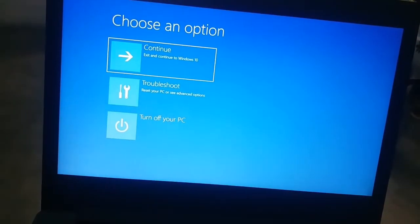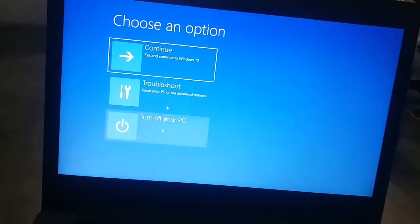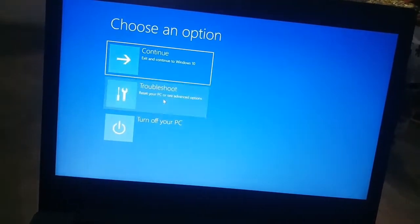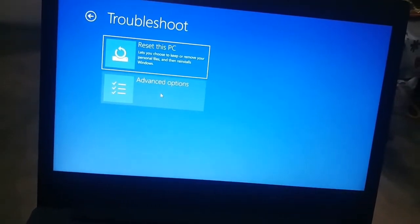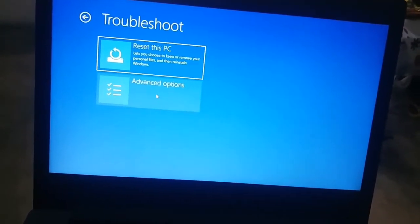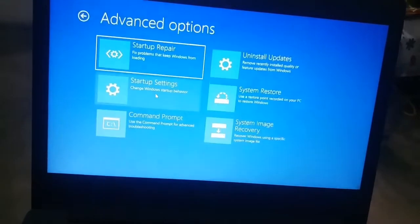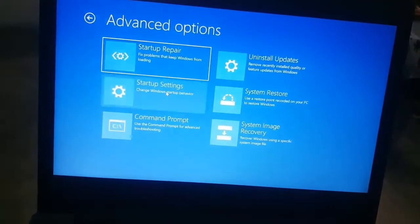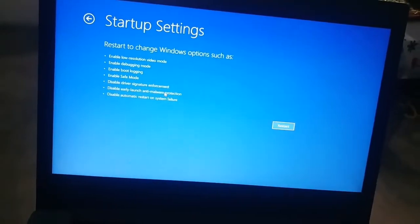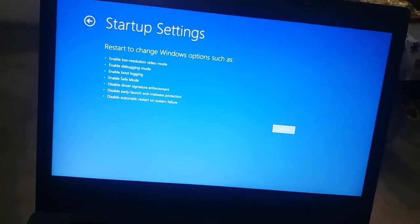Now release the shift key button, then click on troubleshoot. Then click on advanced options, and then click on startup settings, and then click on restart.